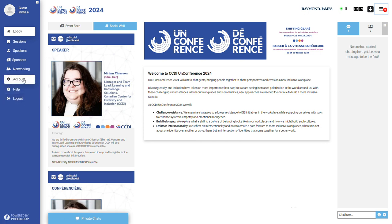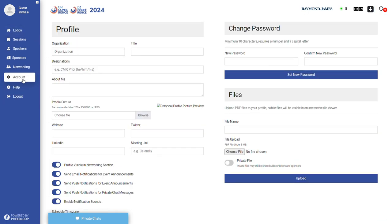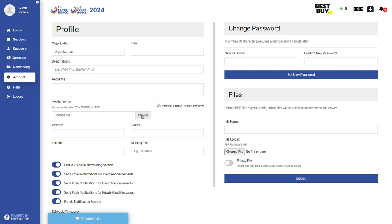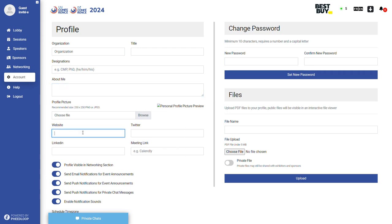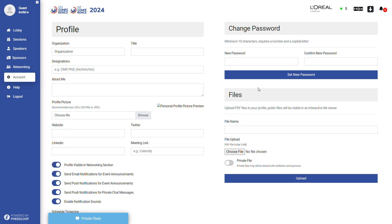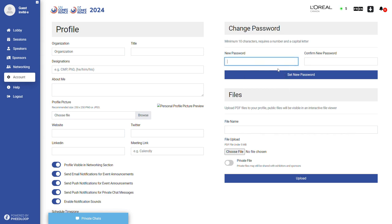Let's start with your account and setting up your profile. Under the Account section, you may upload a profile picture that will be visible to all attendees. You may fill in any additional information you wish to include in your profile. You can set your preferences for networking visibility and notifications. You may also change your password in this section as well.